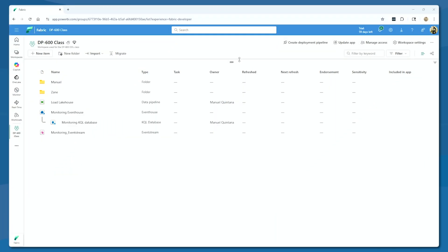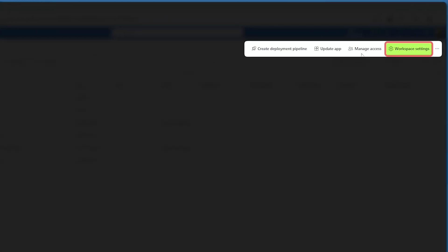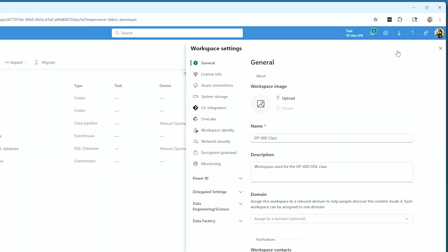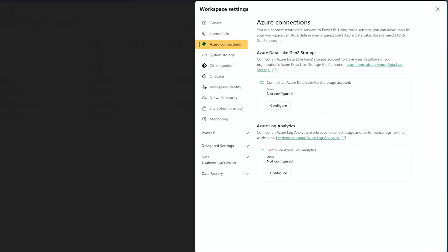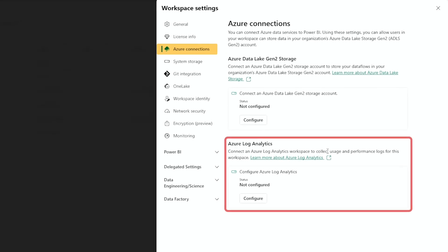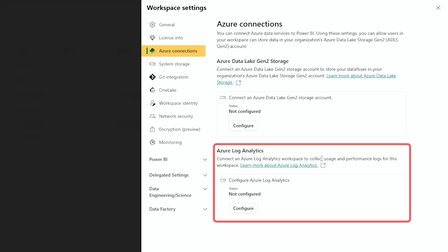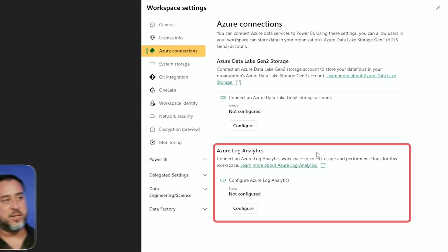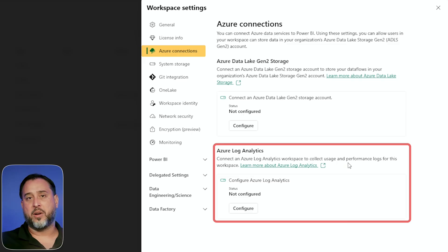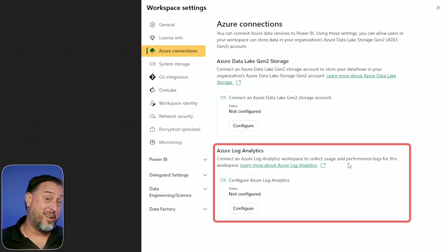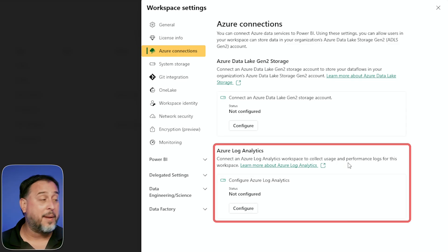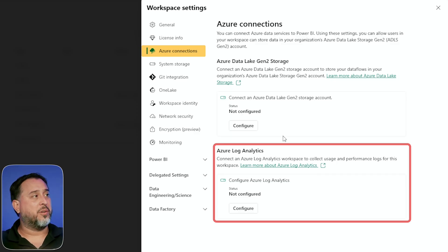In this workspace, I'm simply going to go up to the corner on the right-hand side where we go to workspace settings. You do need to have a member or admin role for this. Under Azure connections, this is historically where you could tie this workspace to an Azure Log Analytics workspace — you can send usage and performance logs and query it there. Azure Log Analytics can also leverage the Kusto Query Language. But I'm not talking about this feature.